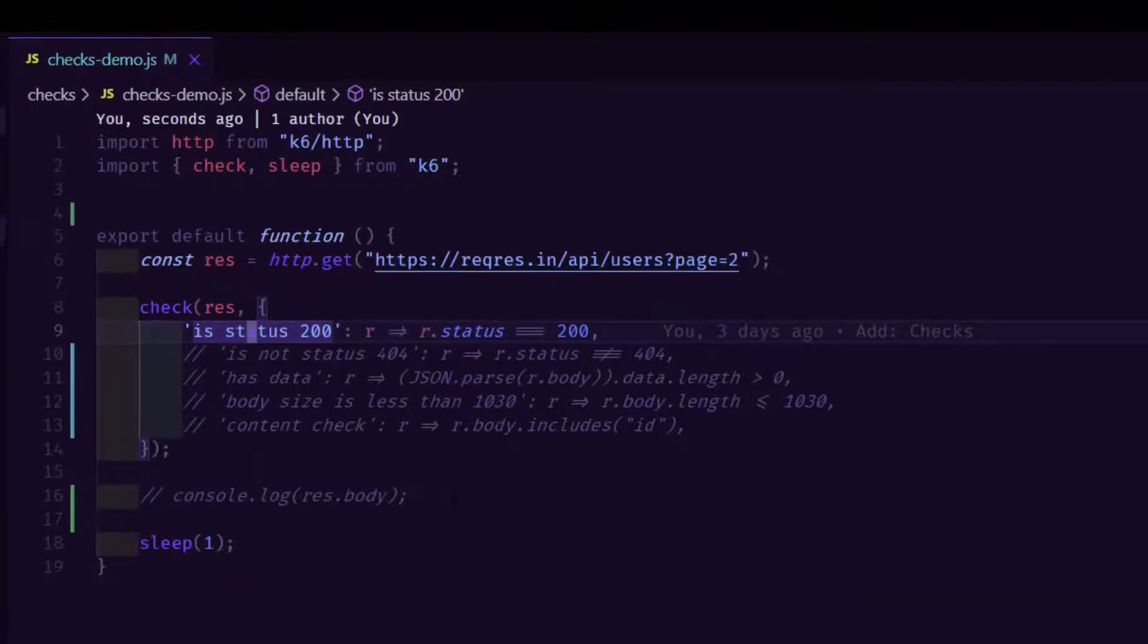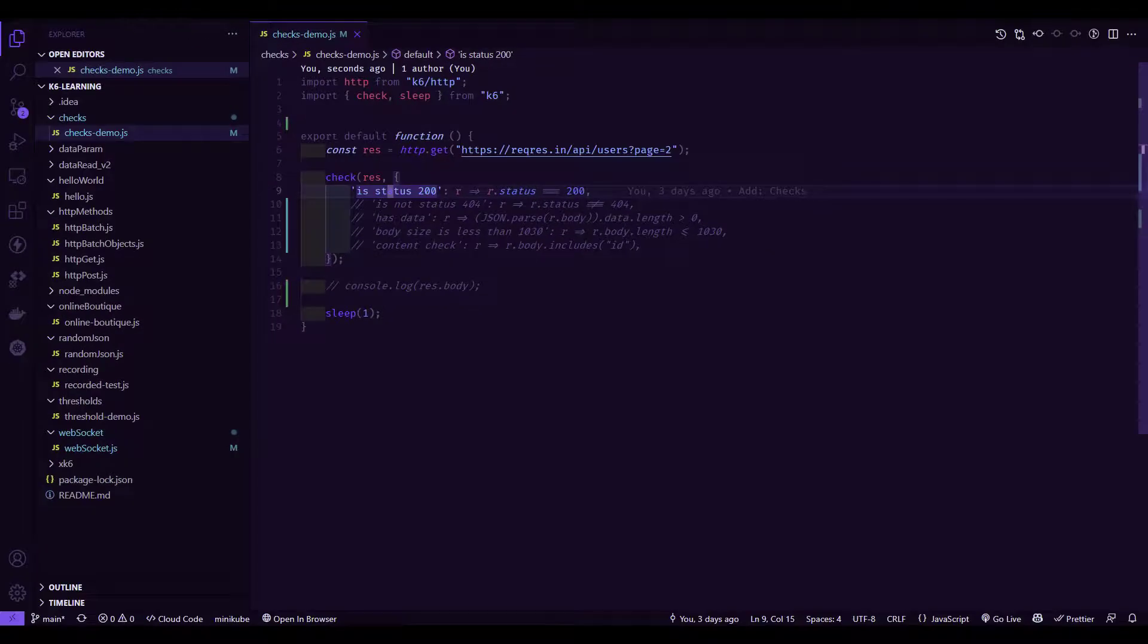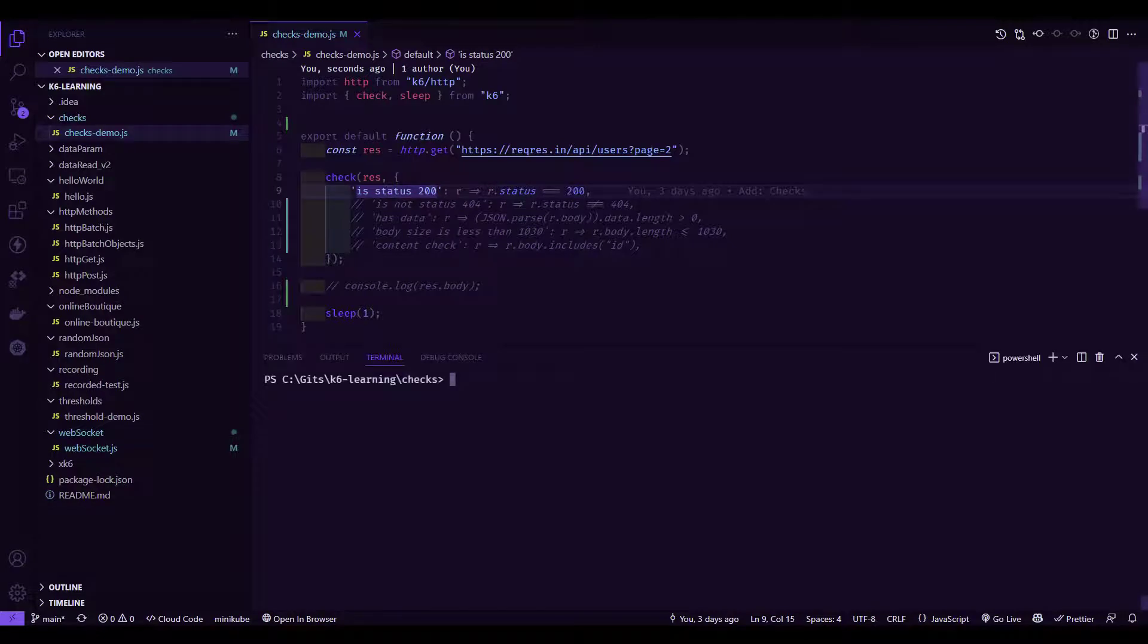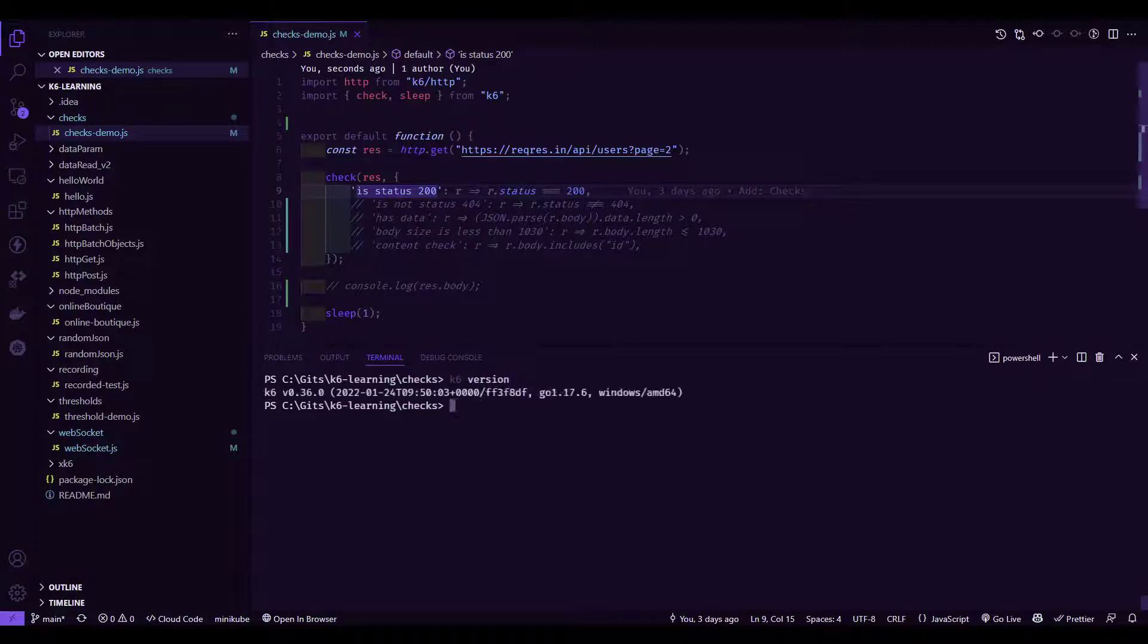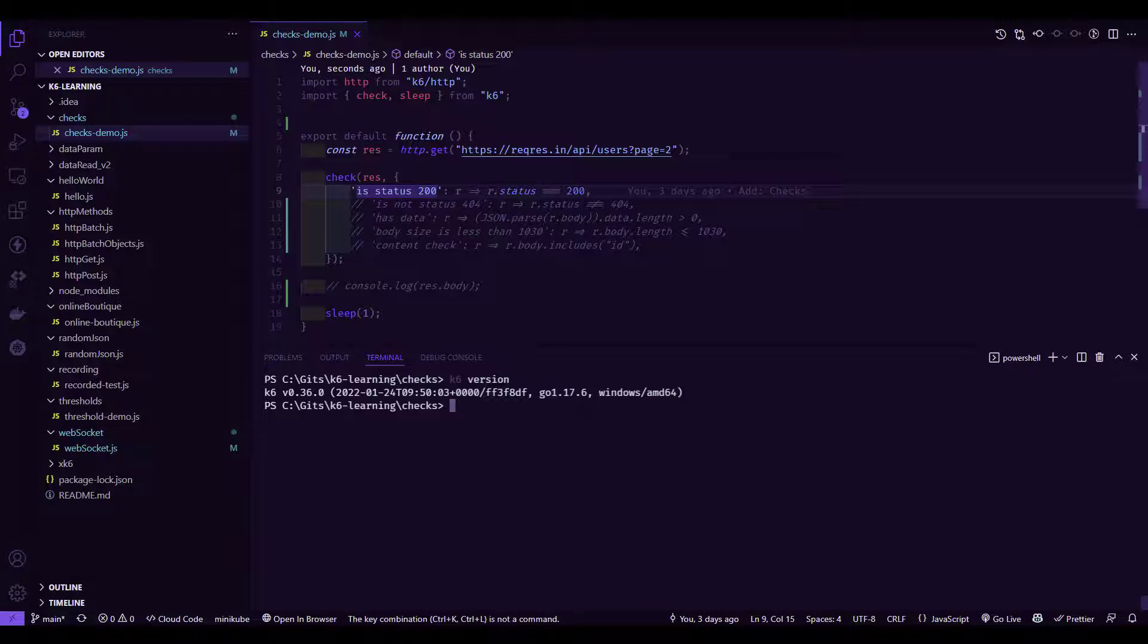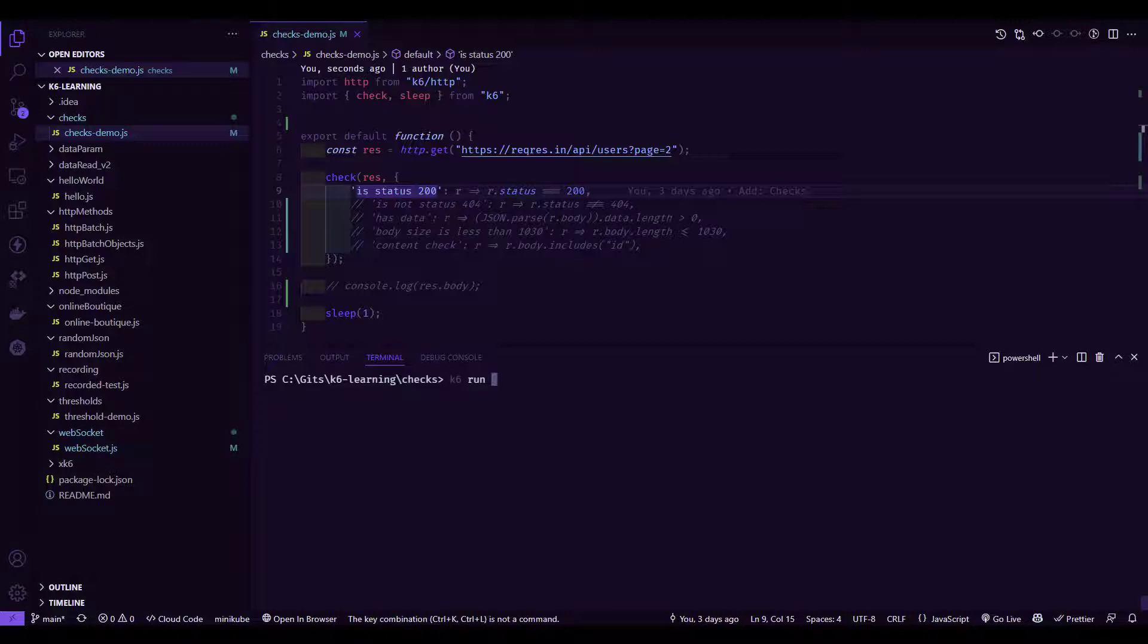Now let me execute this script. I am going to bring up the terminal. Before we run the script, first let us validate the K6 version. We are using 0.36, which is the latest version as of today's recording. Now let me quickly clear my screen.